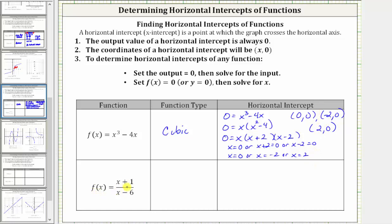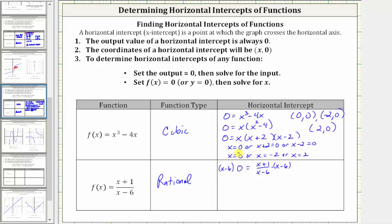Next, we have f of x equals the quantity x plus one divided by the quantity x minus two. Because we have a ratio of two linear functions, this is a rational function. To find the horizontal intercept, we set f of x equal to zero, which gives us zero equals the quantity x plus one divided by the quantity x minus two. To solve, we clear the fraction by multiplying both sides by the quantity x minus two. On the right, x minus two divided by itself simplifies to one, leaving us with x plus one. Subtracting one from both sides gives us x equals negative one, and therefore the horizontal intercept is negative one comma zero.